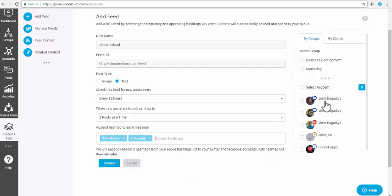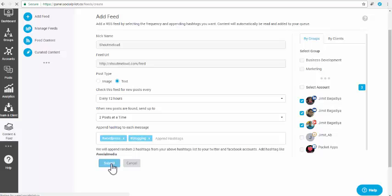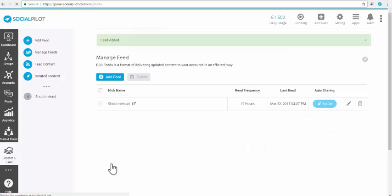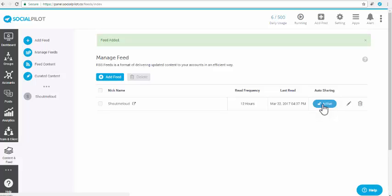Step 7: Select which accounts you want to share the feed content to, and then click on the Submit button. This is how your feed will be added. Now, as you have added the feed and don't want to automatically post feed content to your accounts, click on the Active button to make it inactive.